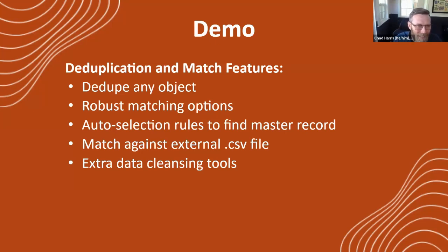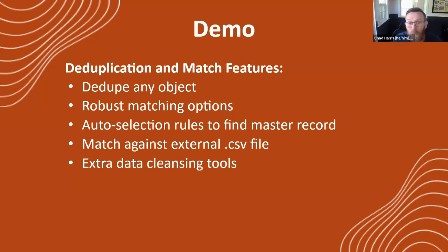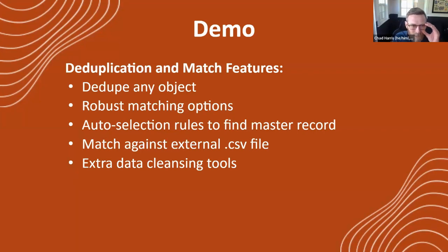Some of the highlights, as we did in the last session, you can dedupe on any object. It's not just for contacts or accounts. We do have some robust matching options, which you'll see. We have some rules that you can set to auto-select the master record, or the one that stays and not the one that gets deleted.